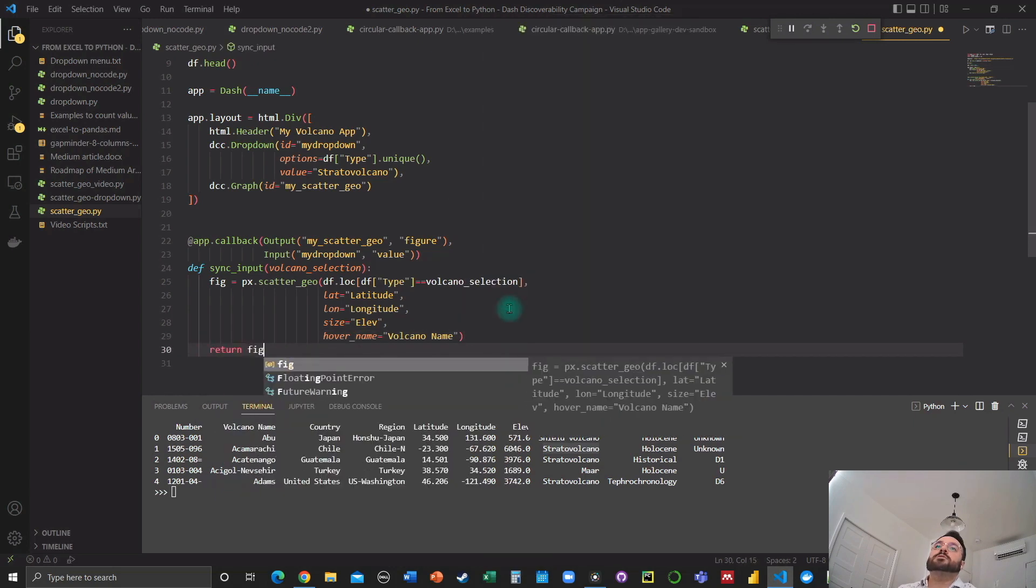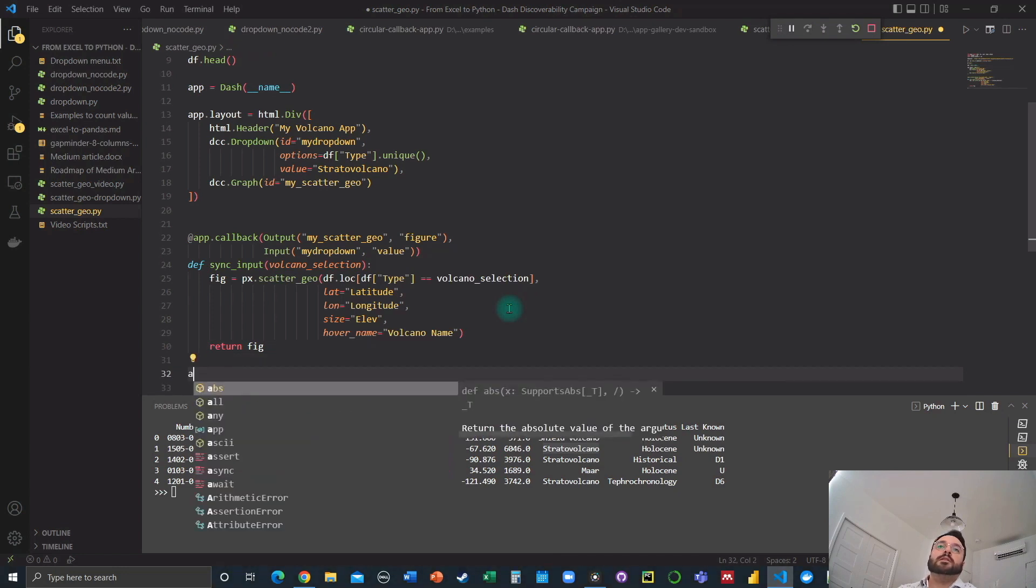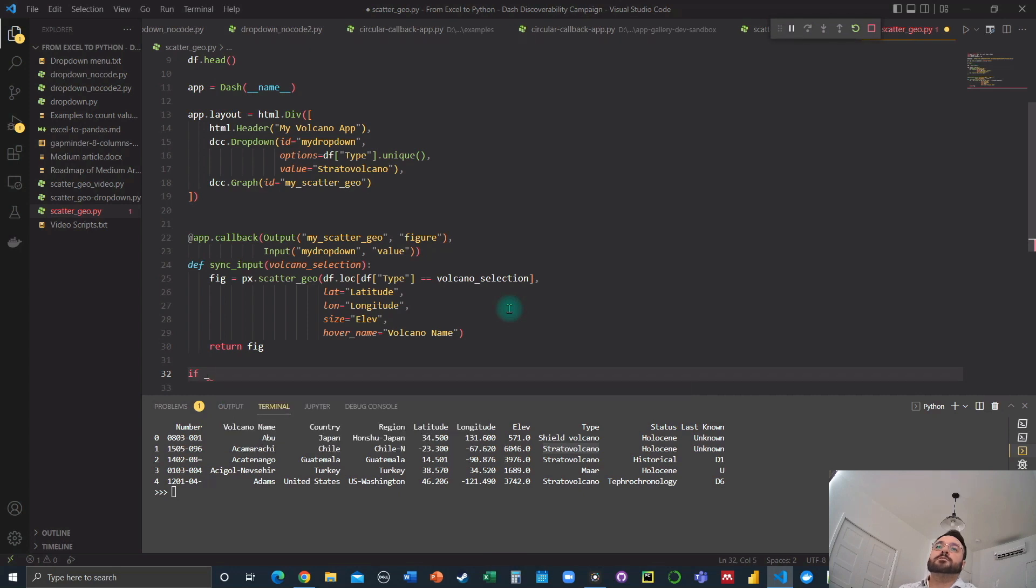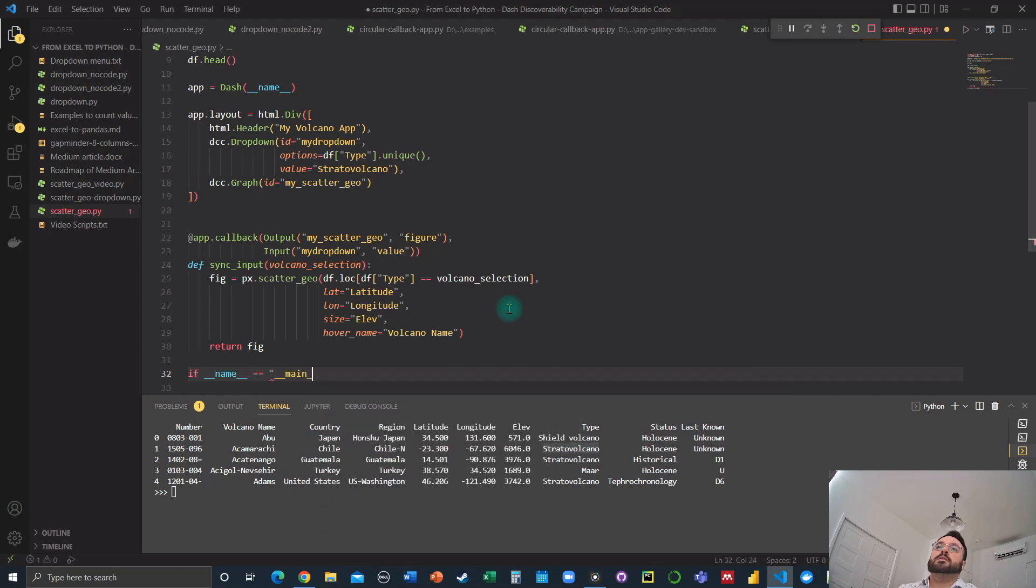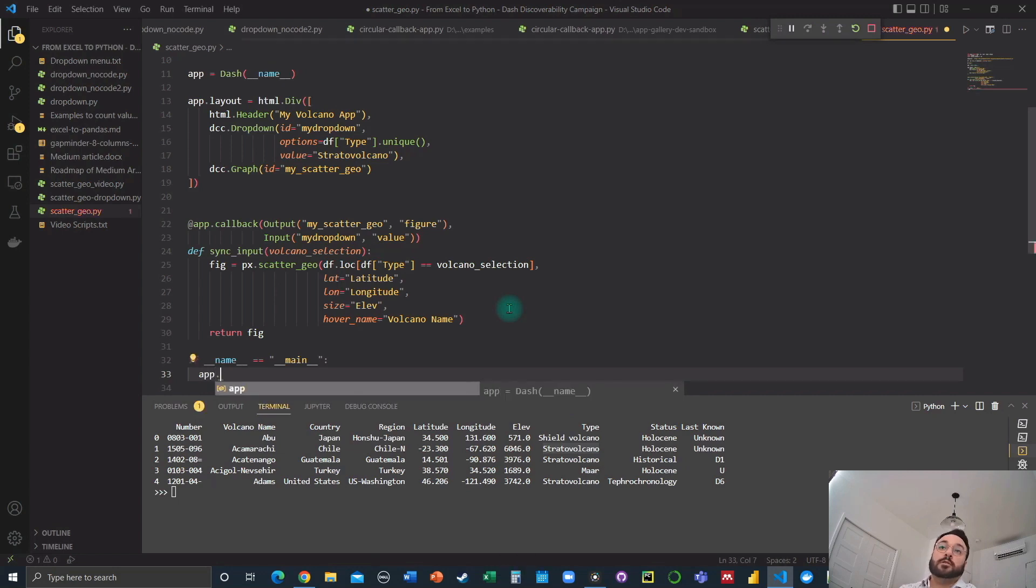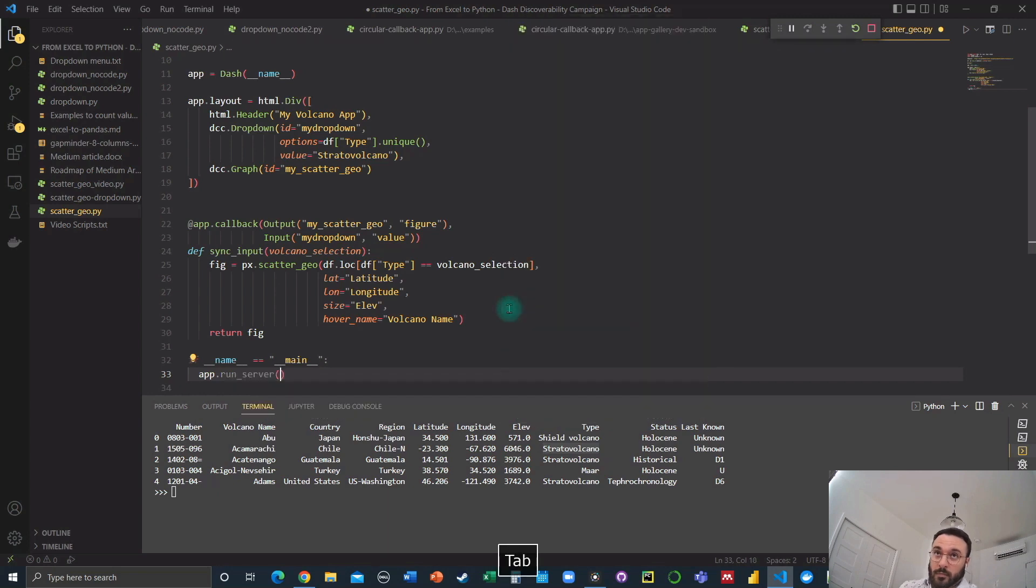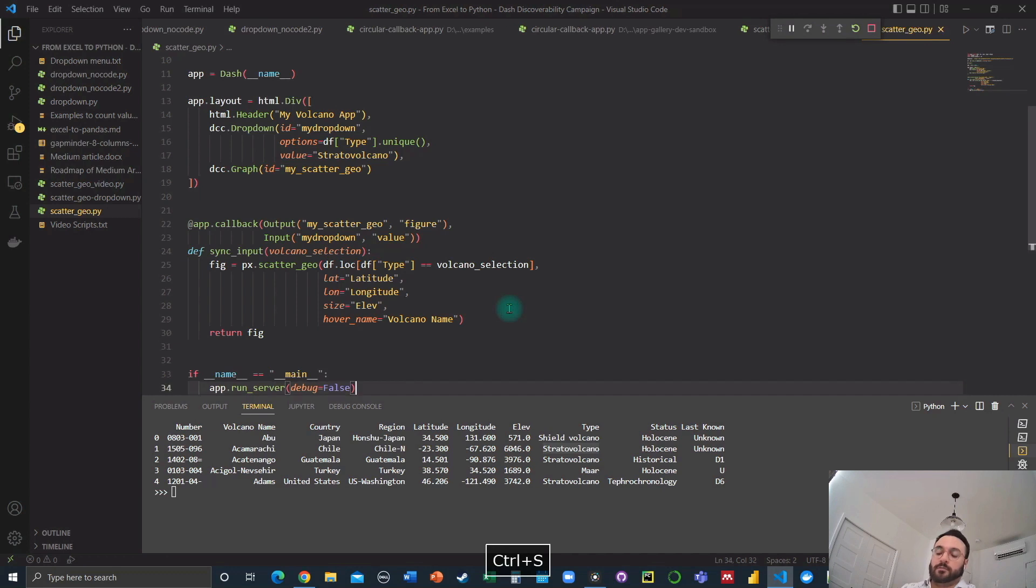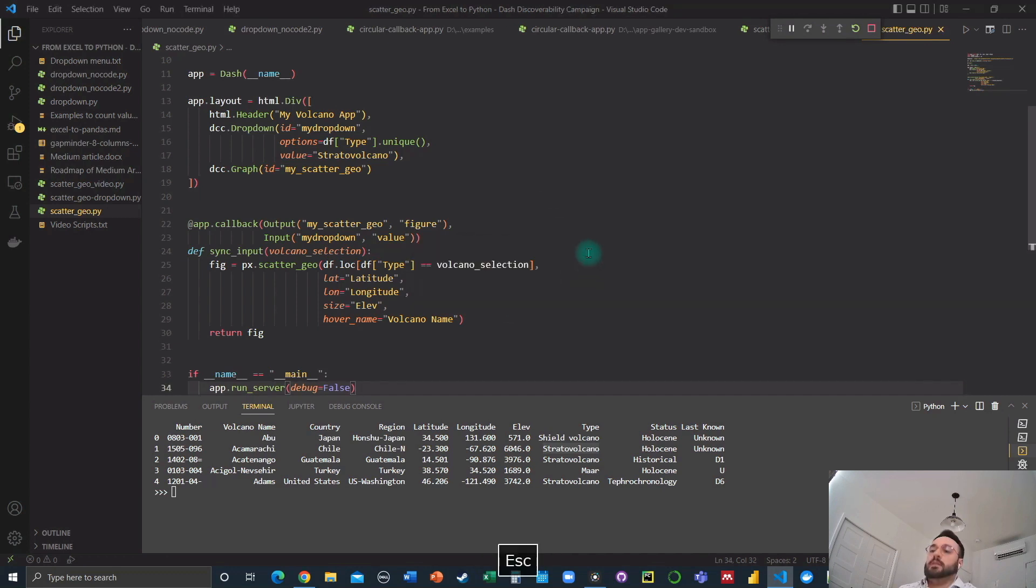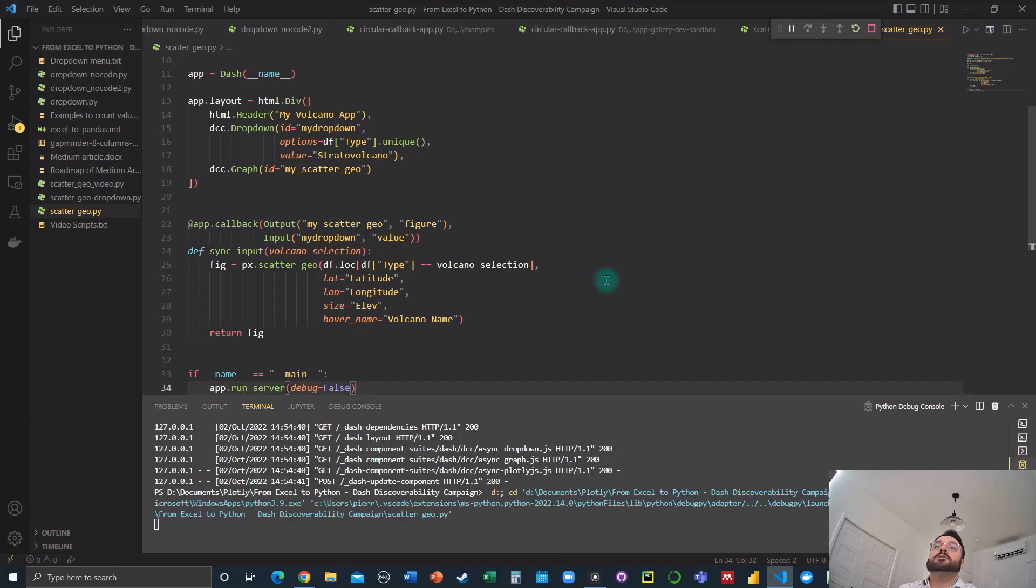And we just need to return the figure. And next up, we go with the final if underscore underscore name is equal to main, app. And we run the server. And for this demo, let's just put the debug to false and run that. We're going to close the previous one and run this new one.